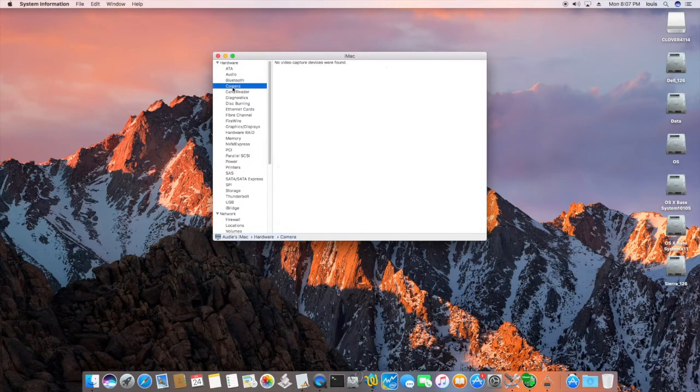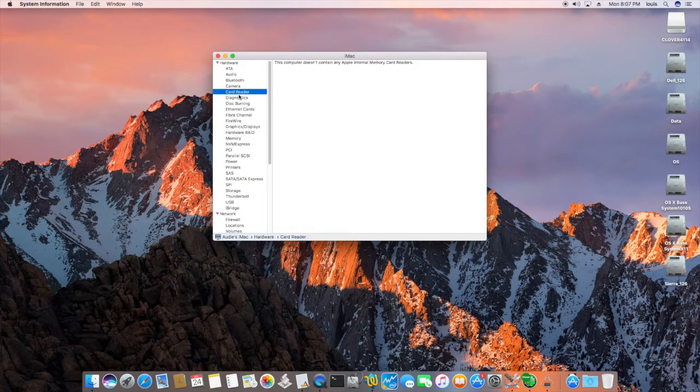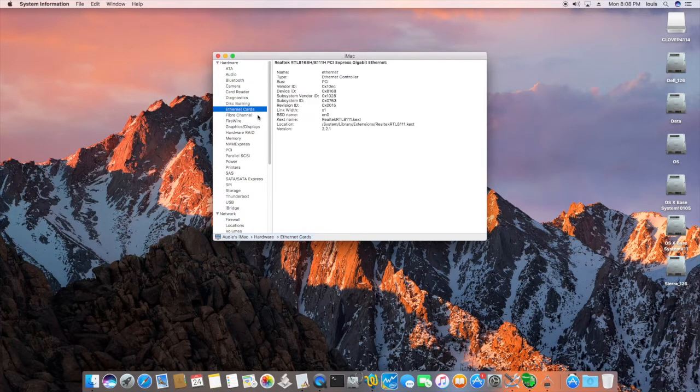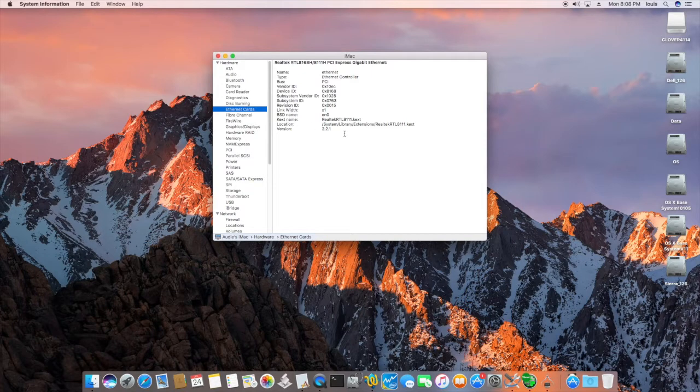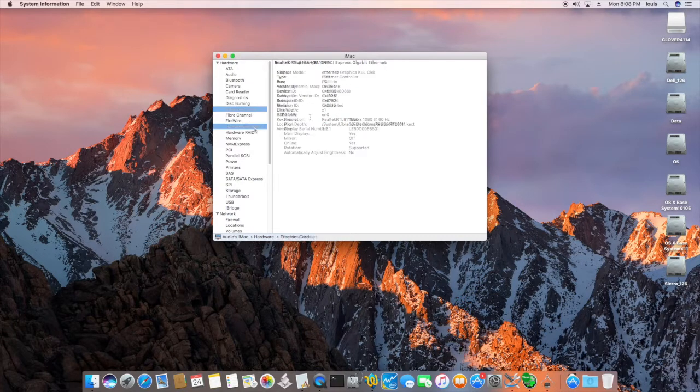There's no camera on this one. The card reader is not. And I checked it. And it didn't work. Ethernet is so simple. This one is the Realtek 8186. It says here, Gigabit Ethernet.